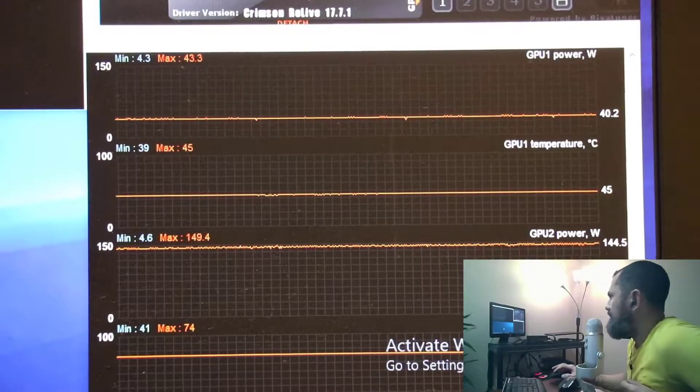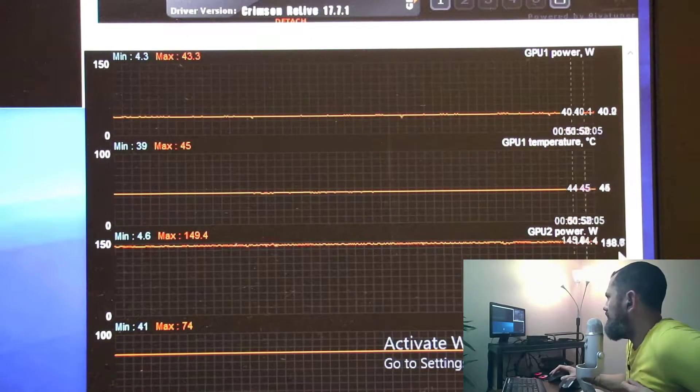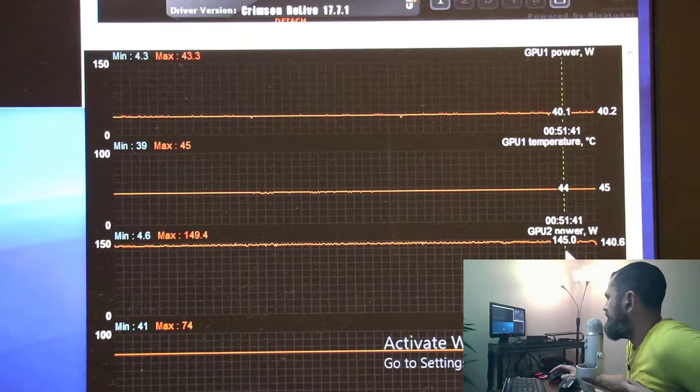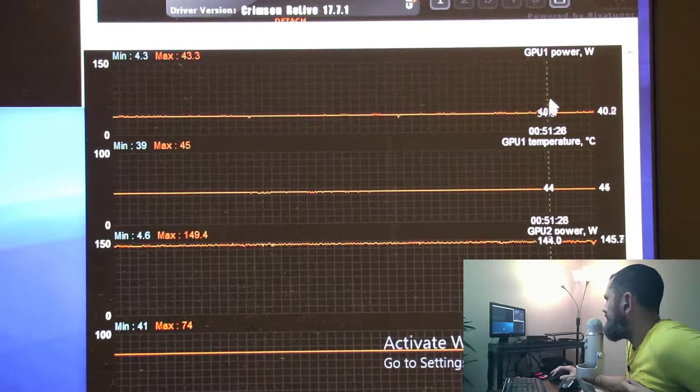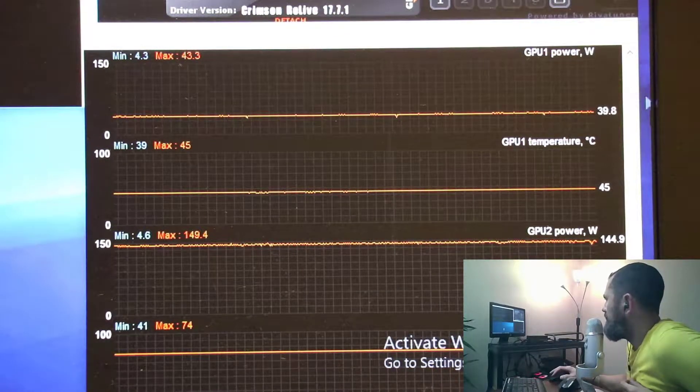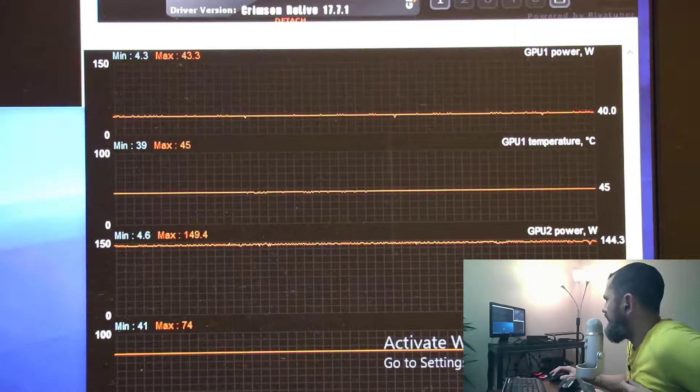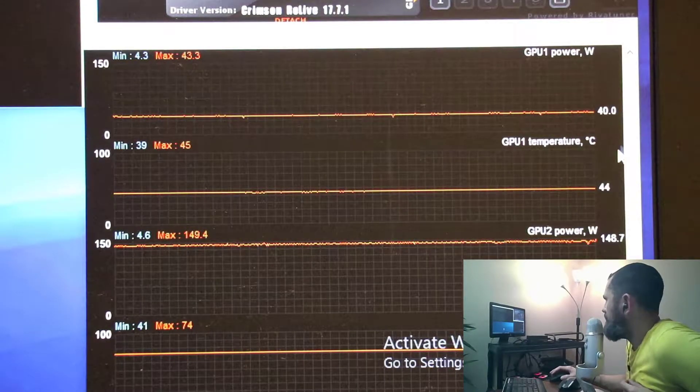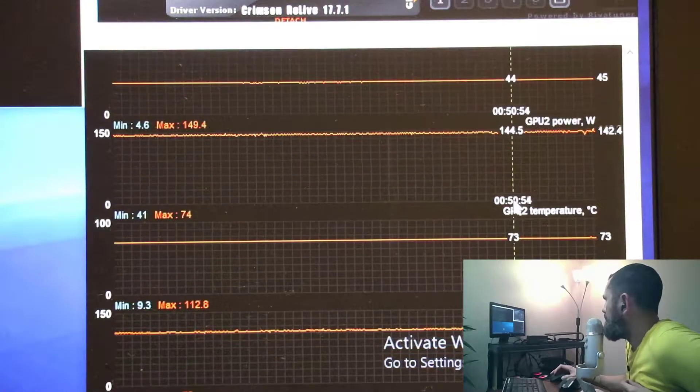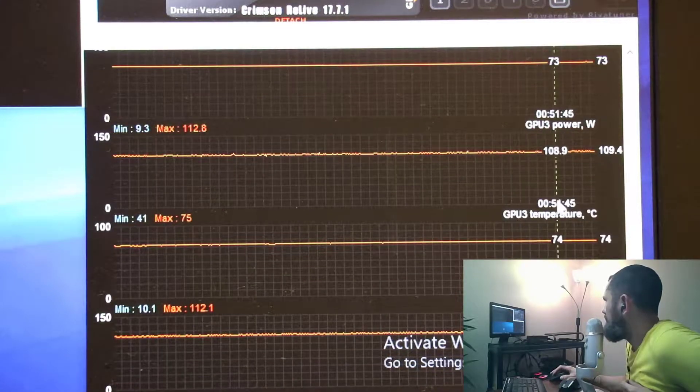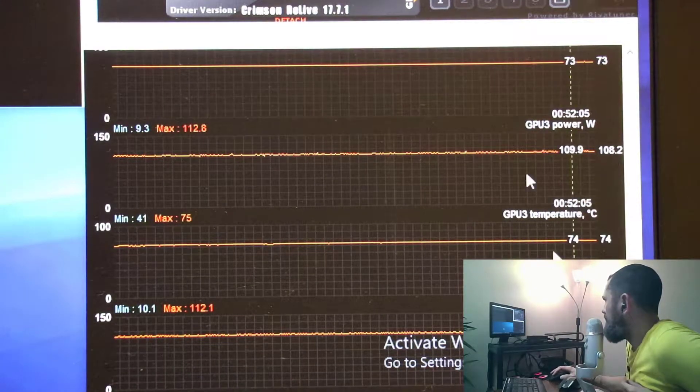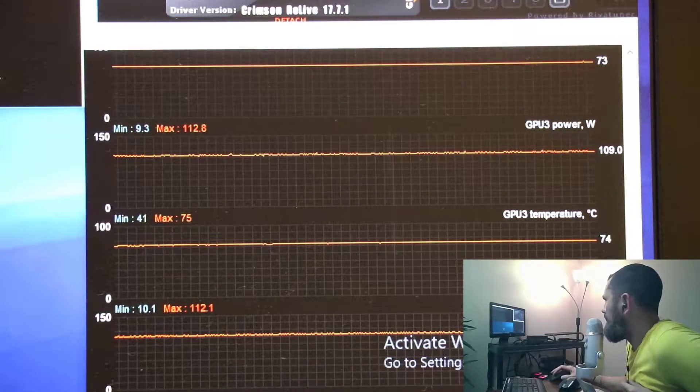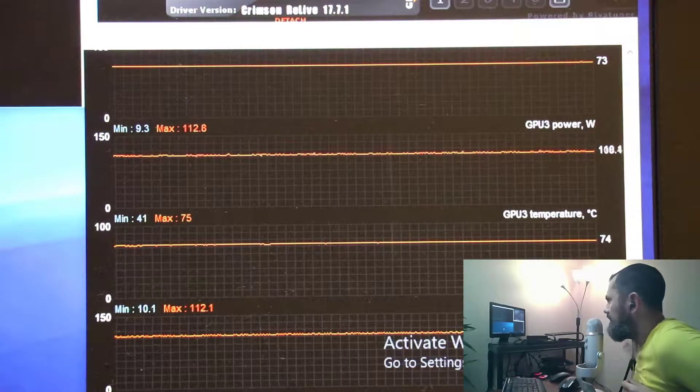So as you can see, this guy's running about 144, this one, which I don't know if it's defective or there's just a setting, is only sitting about 40 watts. And then the other ones, these two 480s, are 100 watts and they're doing just great.